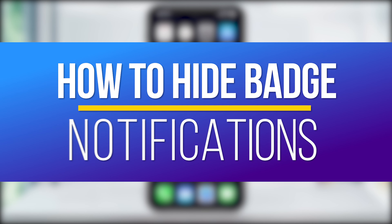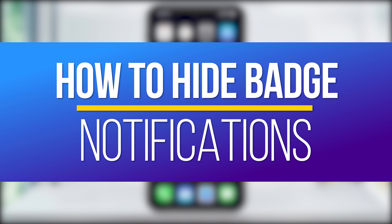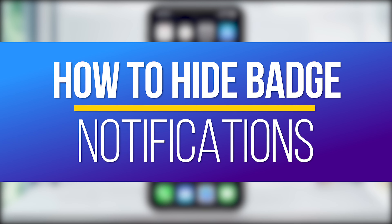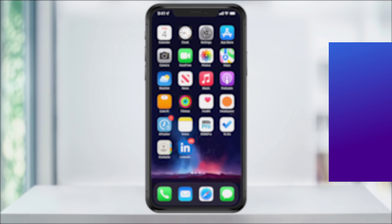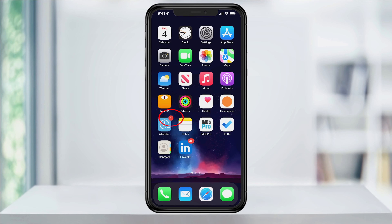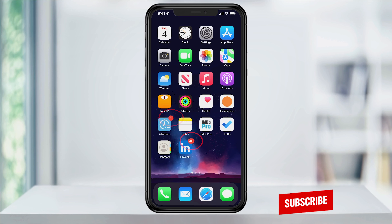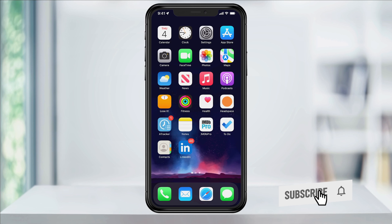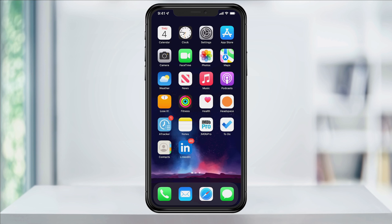Hey everyone, in this quick tech how-to video, I'm going to show you how to turn off or hide the badge notifications on your iPhone apps. Badge notifications are the numbered red circle alerts at the top corner of your app icons. As much as we try to keep up with them, there's always some that get way ahead of us.